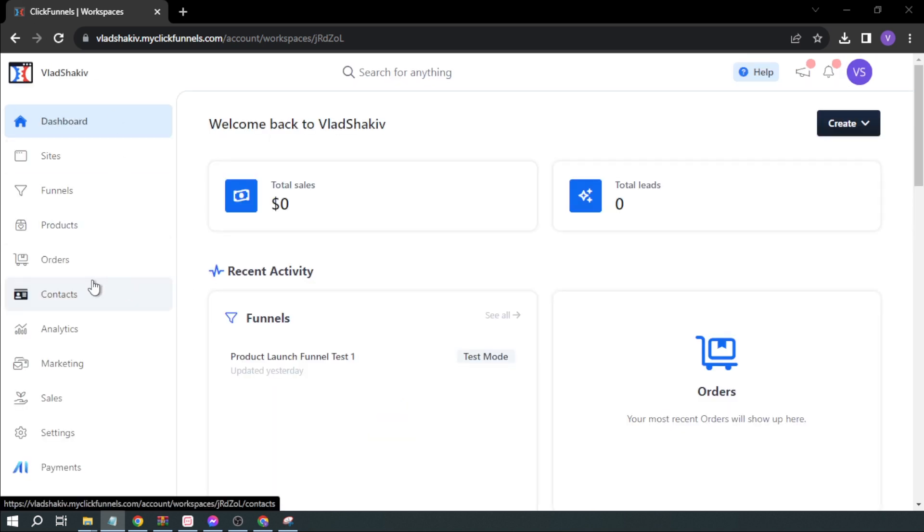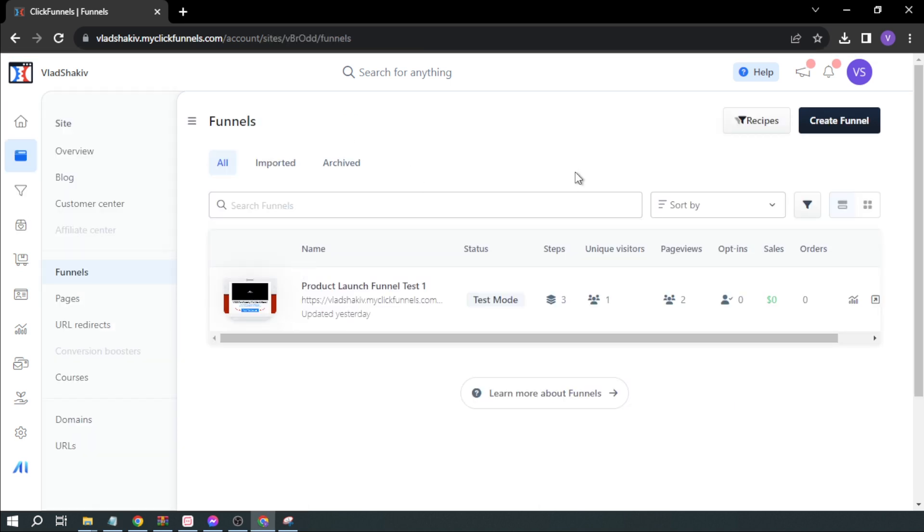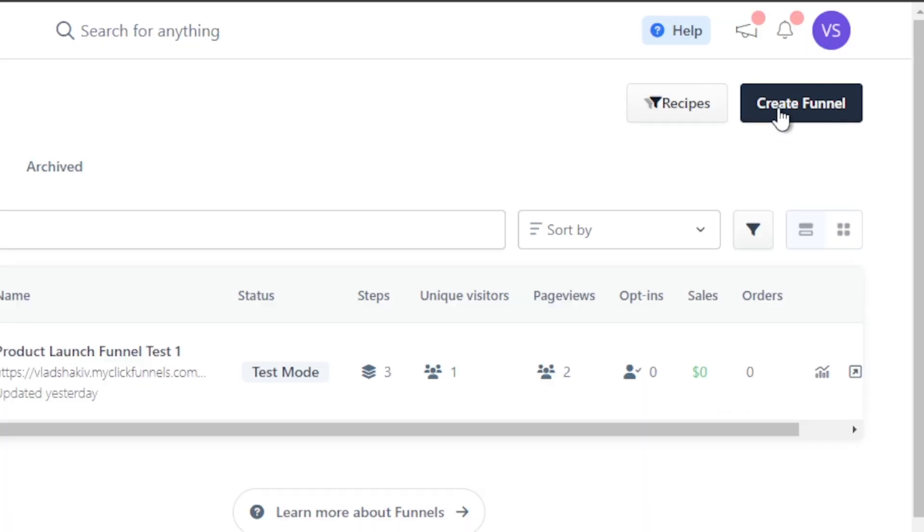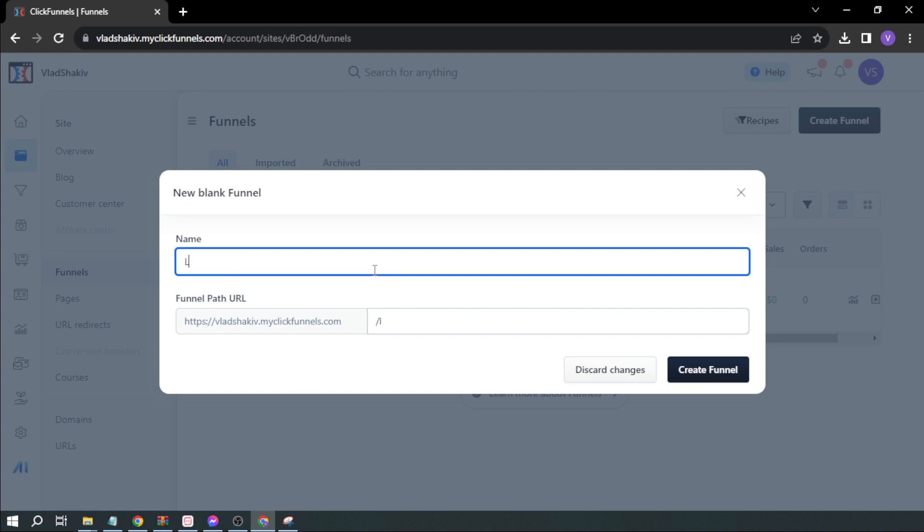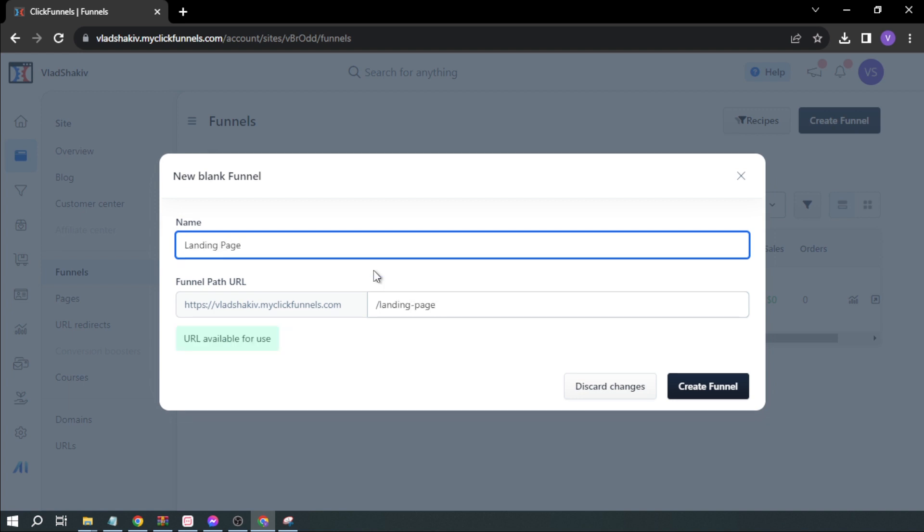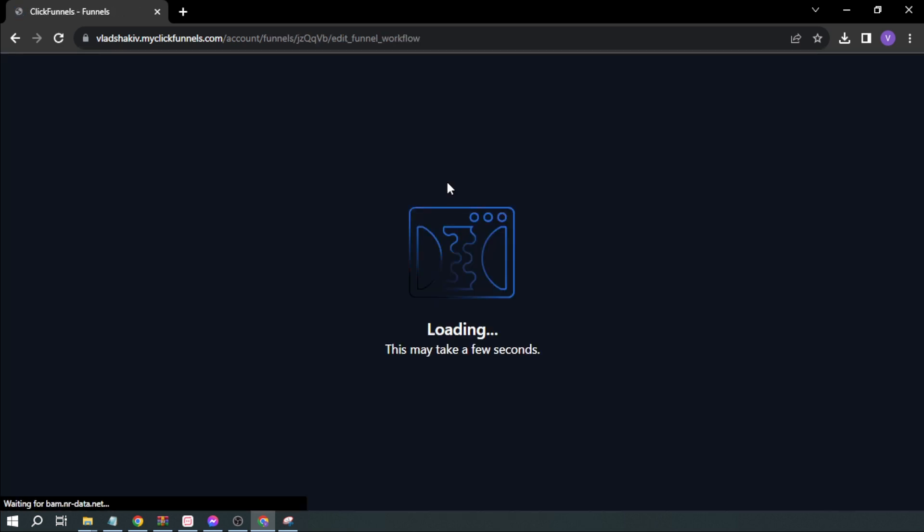First, open your ClickFunnels. Once you're here, click on Funnels, and you'll be able to see the funnels you've created in the past. Click Create Funnel. I'm going to type 'Landing Page Test 1', then click Create a Funnel.